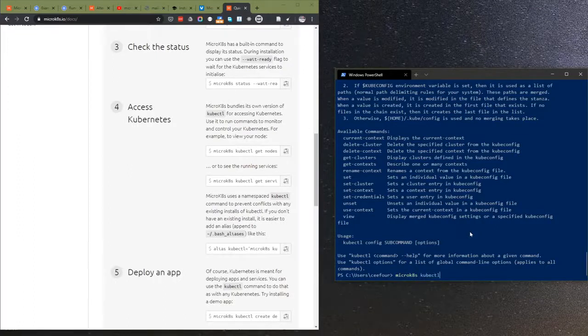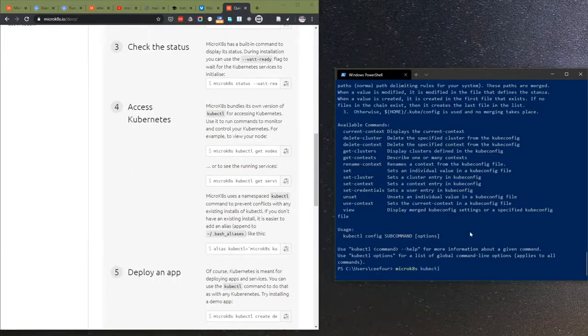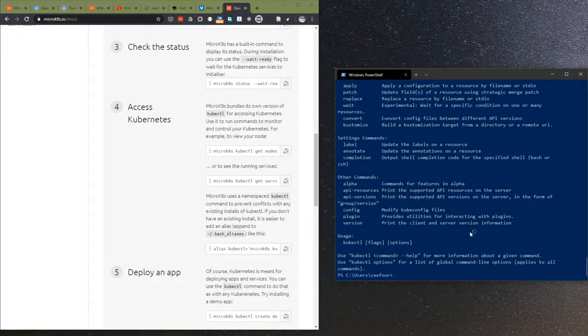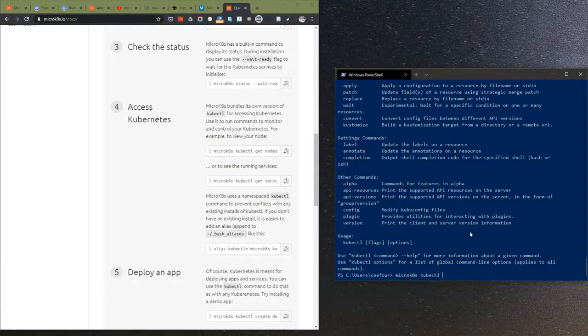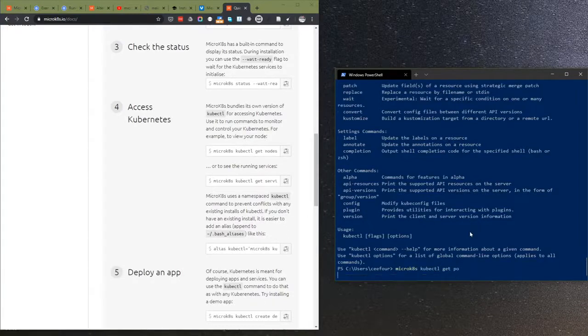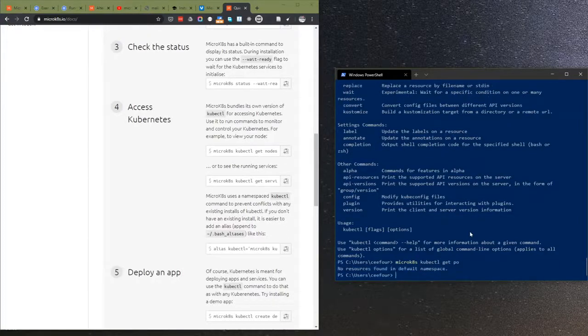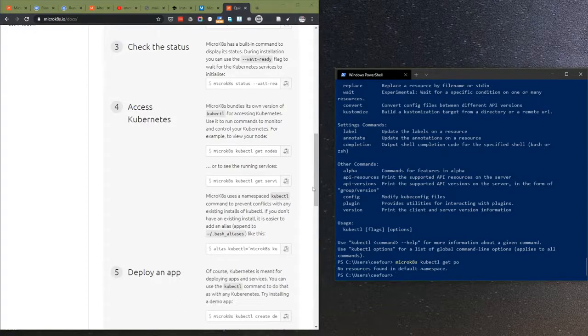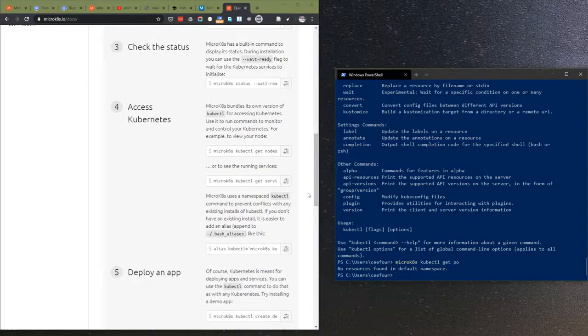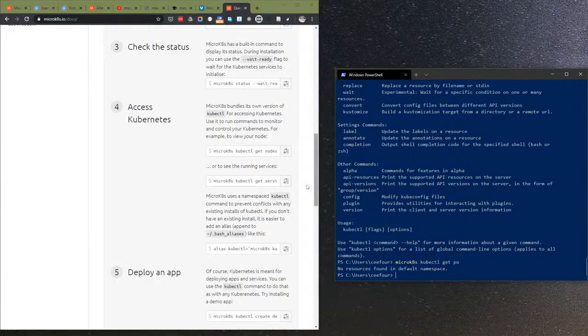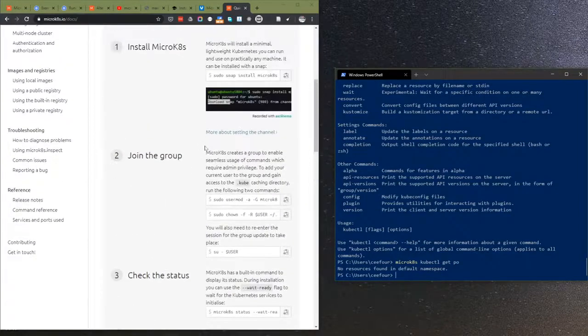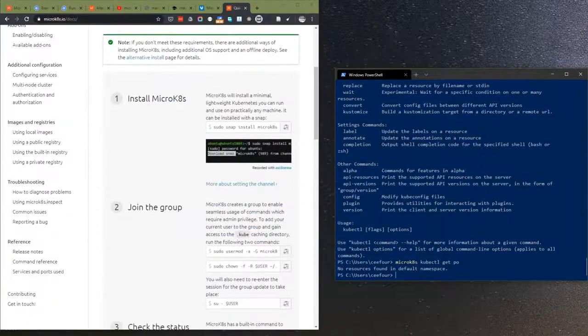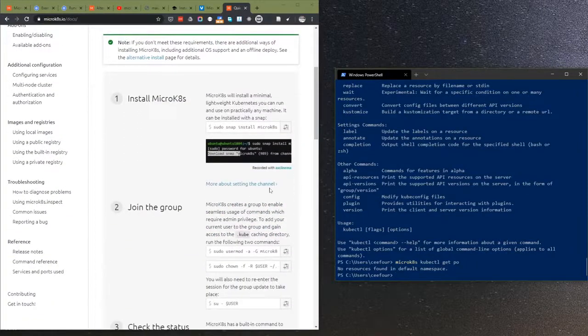All I have to do is just do this. I don't have to install any kubectl command line. It's already built-in in the MicroK8s.